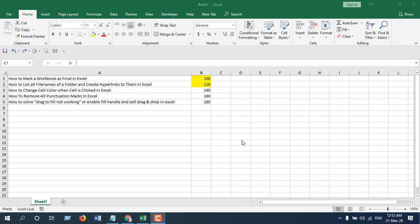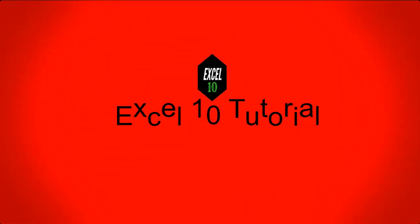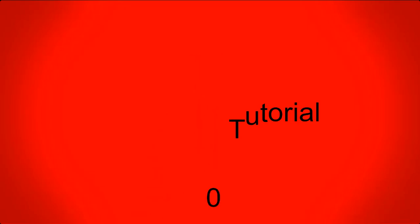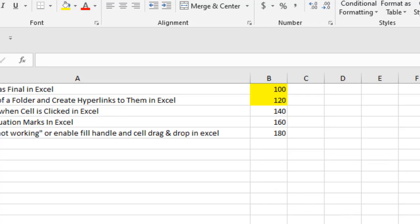Hello everyone, welcome to Excel 10 tutorial. In this quick Excel tutorial, I'm going to show you how you can move cell values without replacing other data in Microsoft Excel. Now take a look at this workbook here.